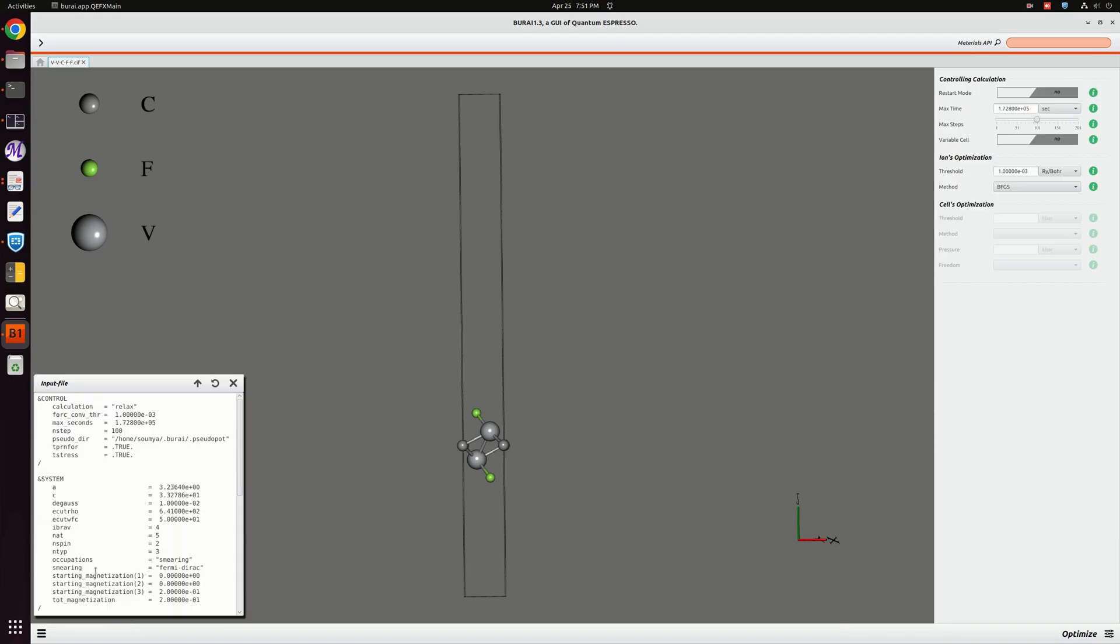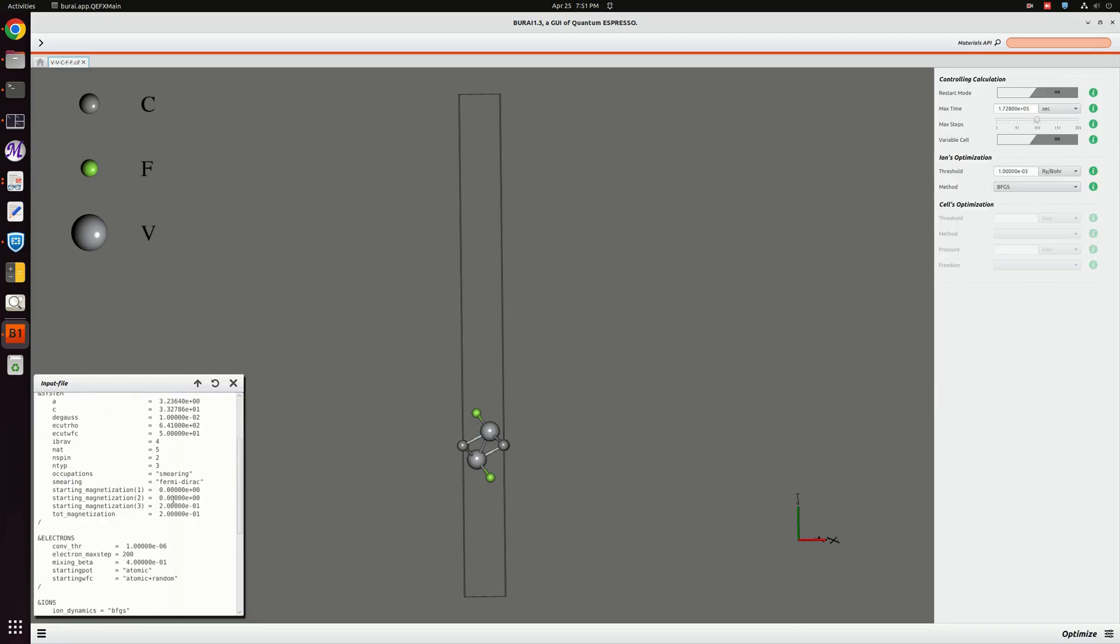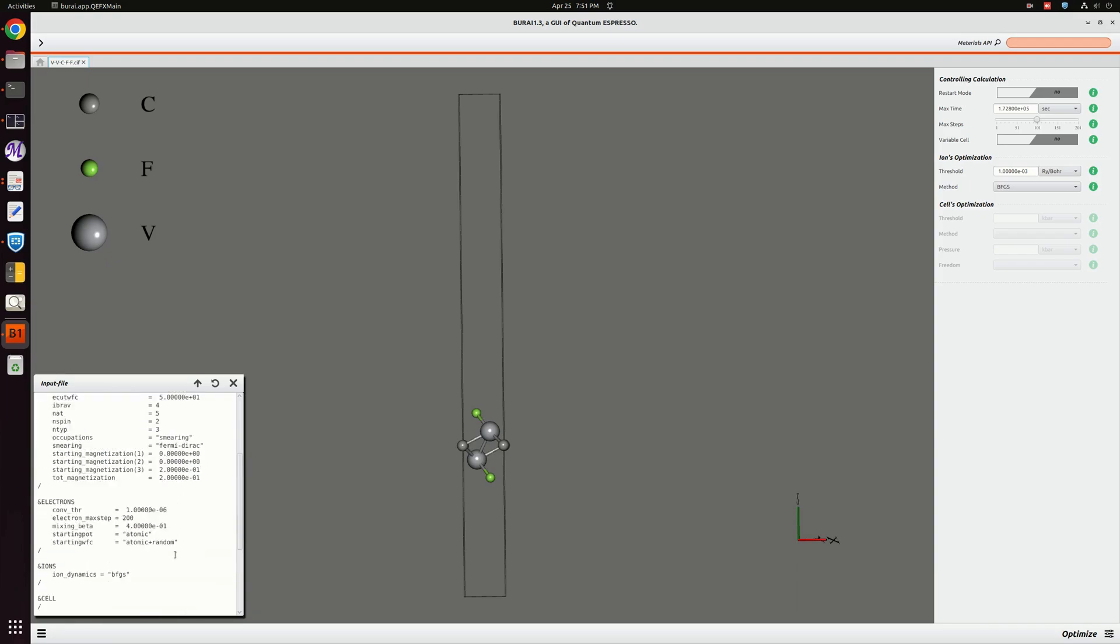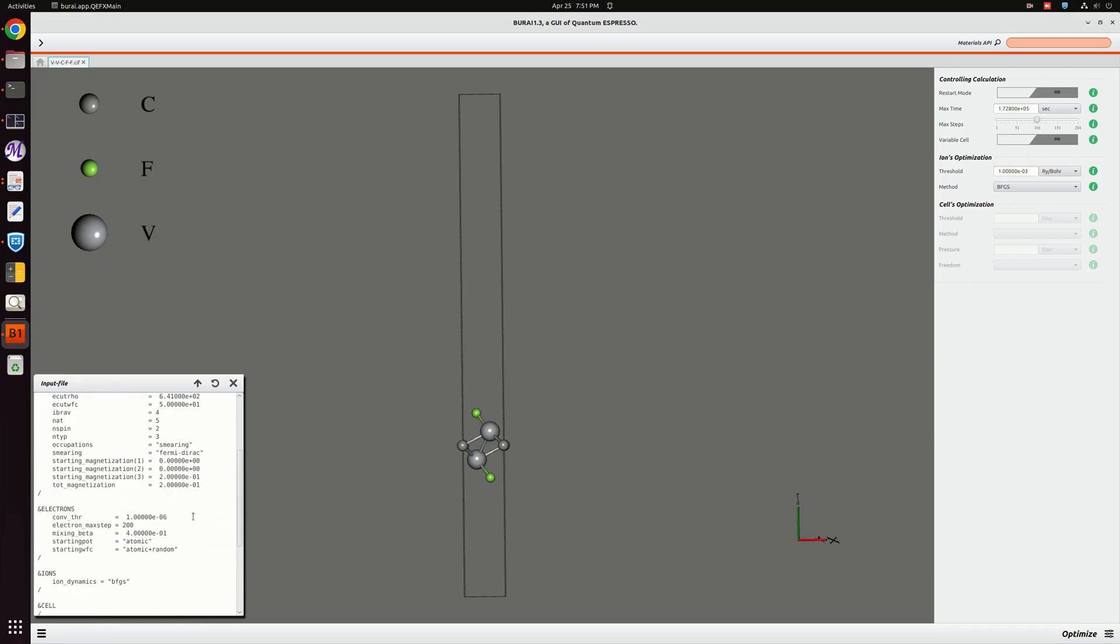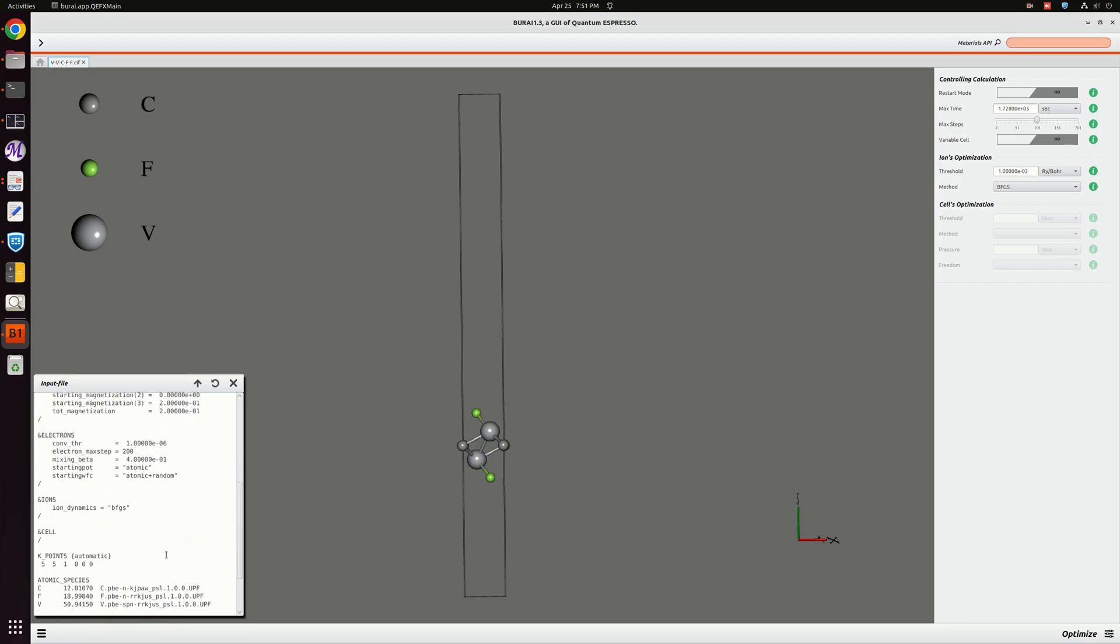Let's go to our input structure. This is our input structure and here we will do only relax, not variable cell relax. All the input we have set has come over here.